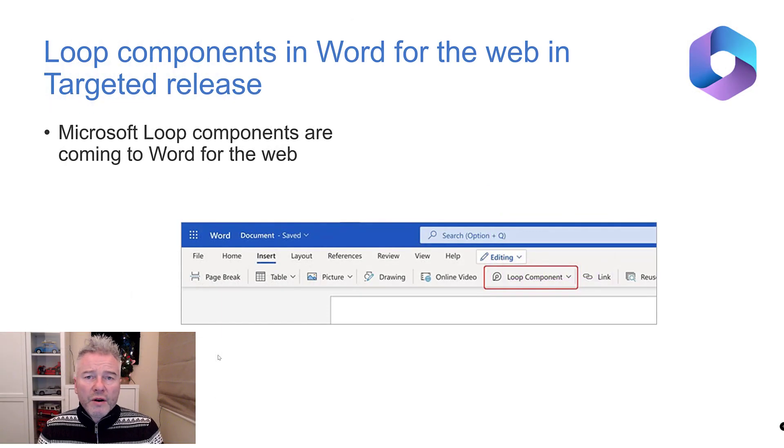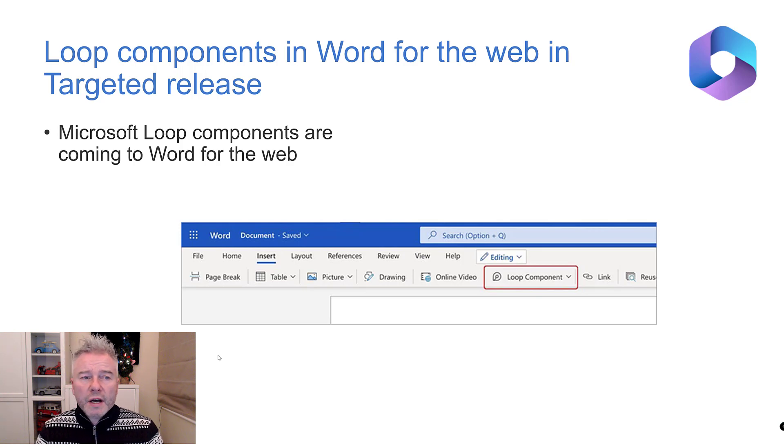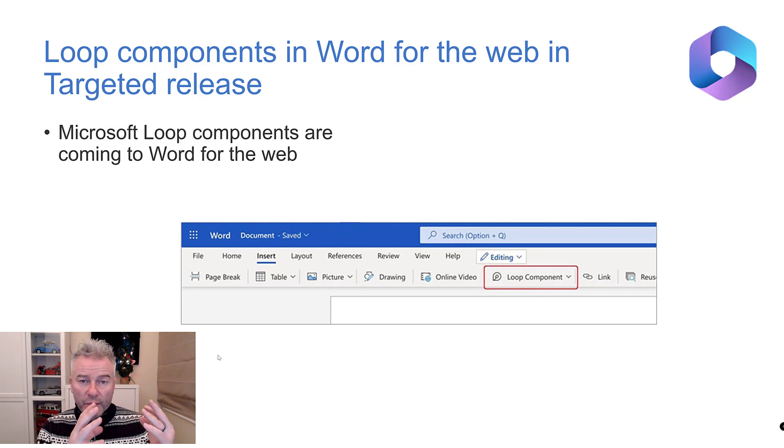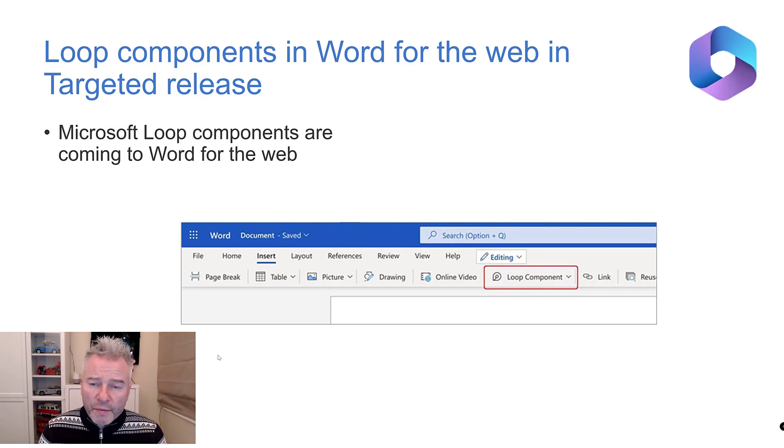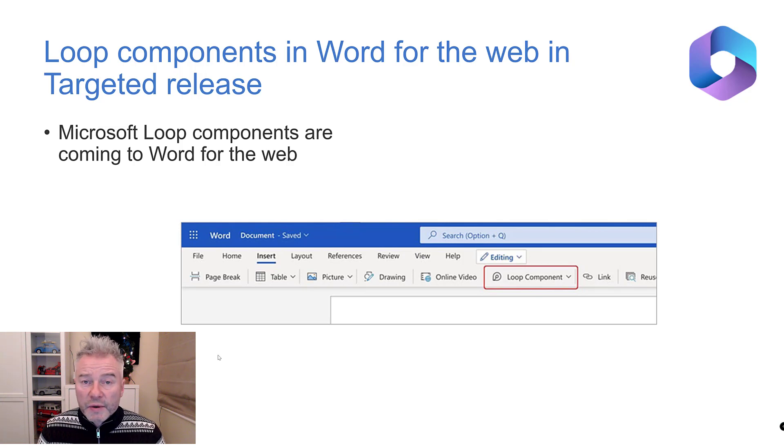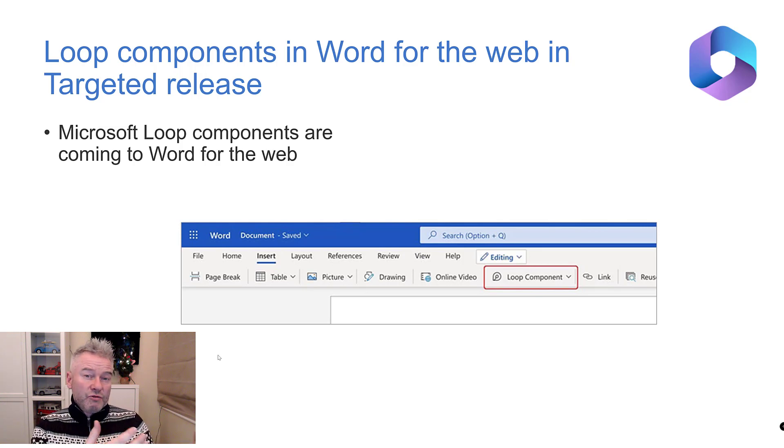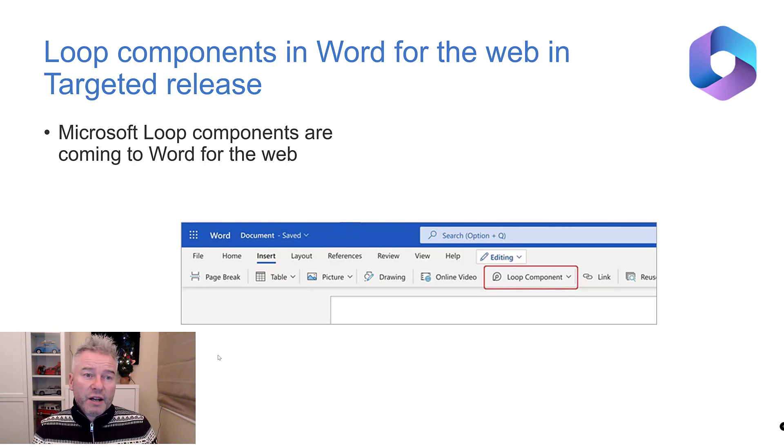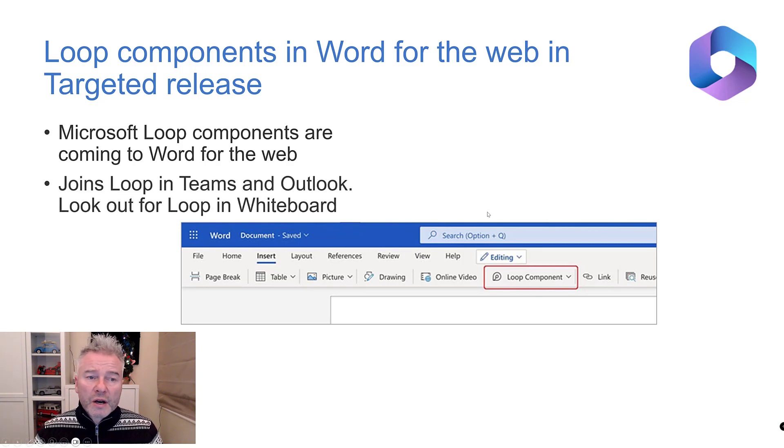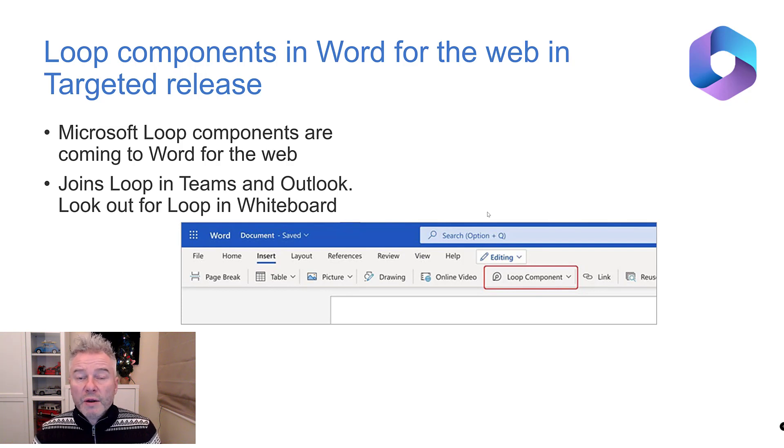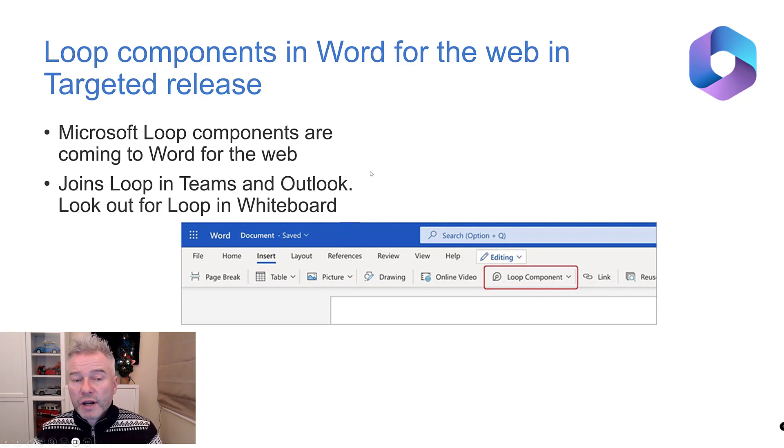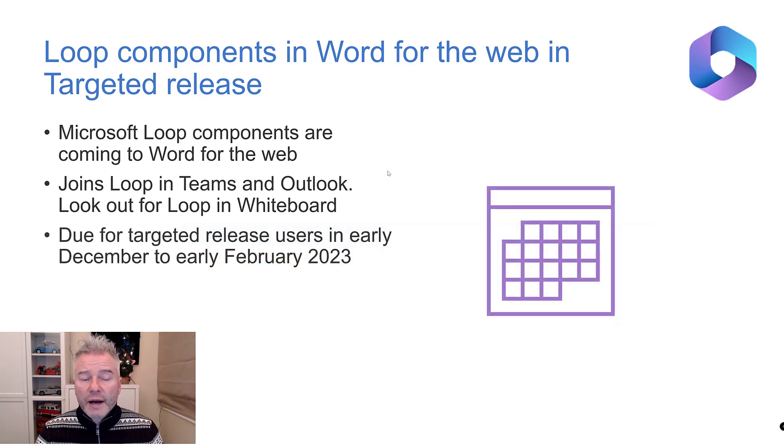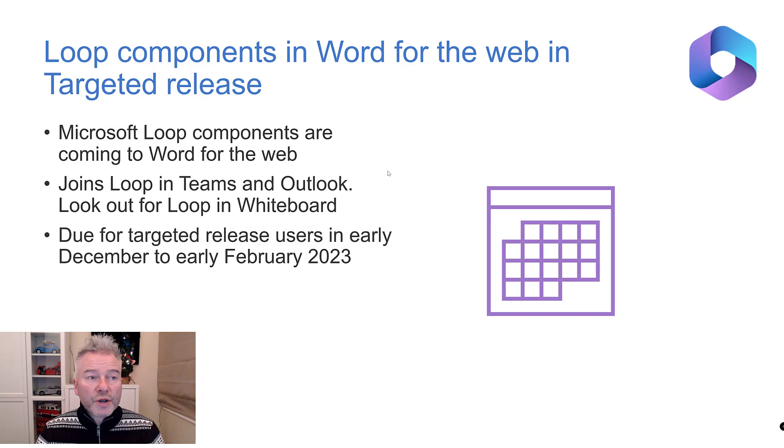Loop components in Word for the Web, targeted release. So most of us aren't on targeted release, we don't see that stuff early, but I've included it because it tells you that it's genuinely coming. As a result of this, generally speaking, it goes to the next stage and we will get it. Occasionally they draw back a little bit because they have some lessons they learn from this stage. But those Loop components are coming to Word for the Web. Look out for Loop in the whiteboard as well folks, and hopefully you've already got it in Outlook and Teams. Due at any time now but might be as late as early February next year.